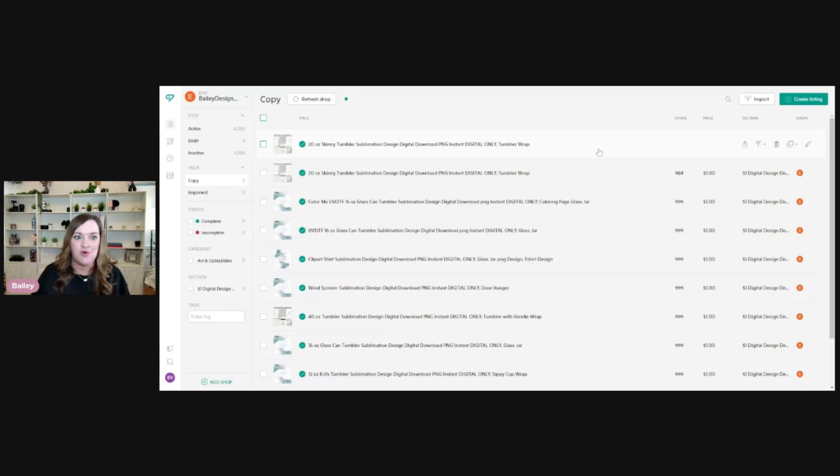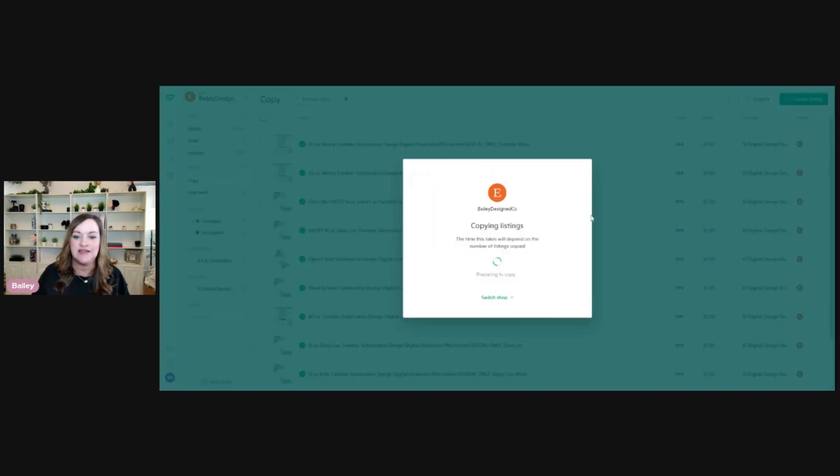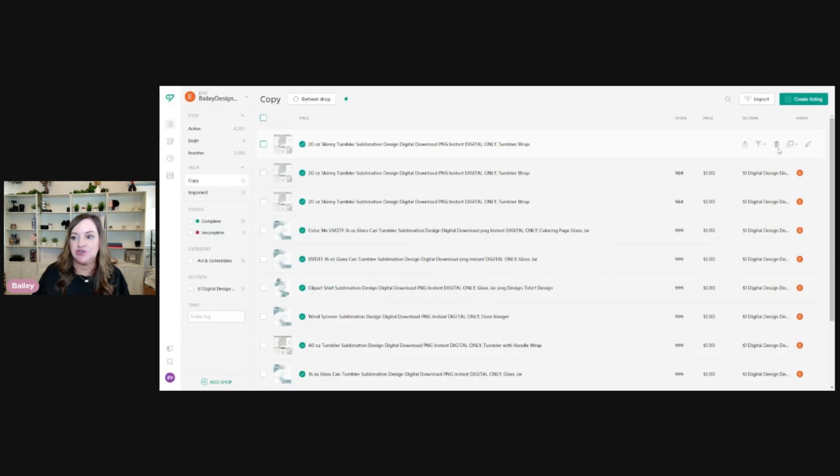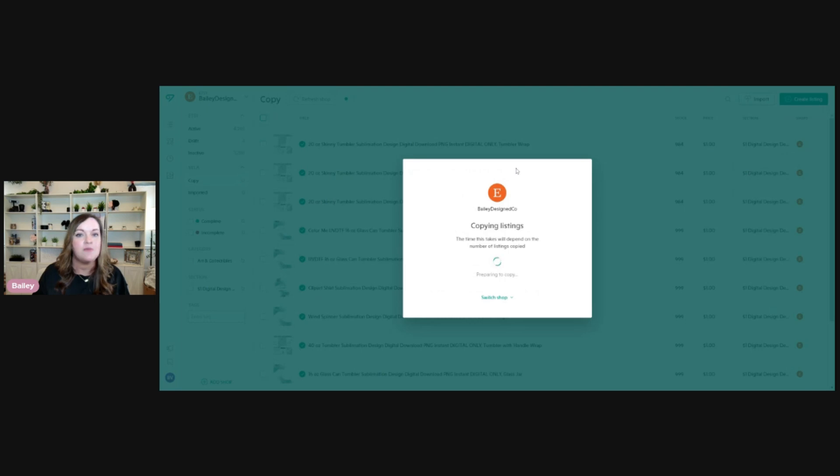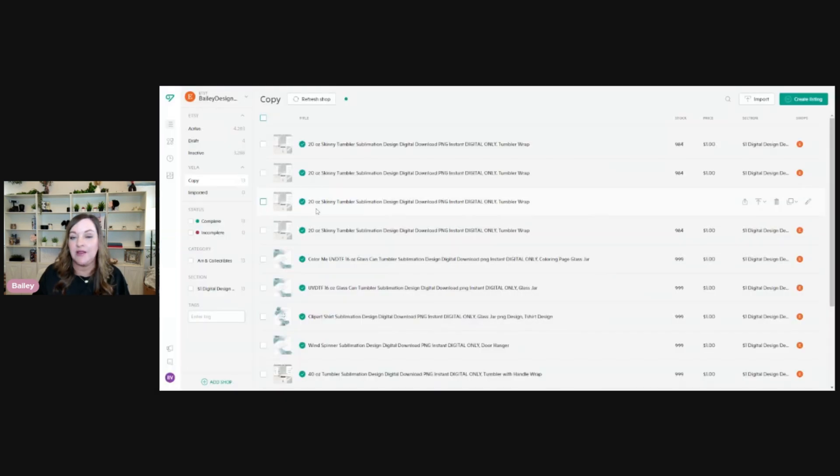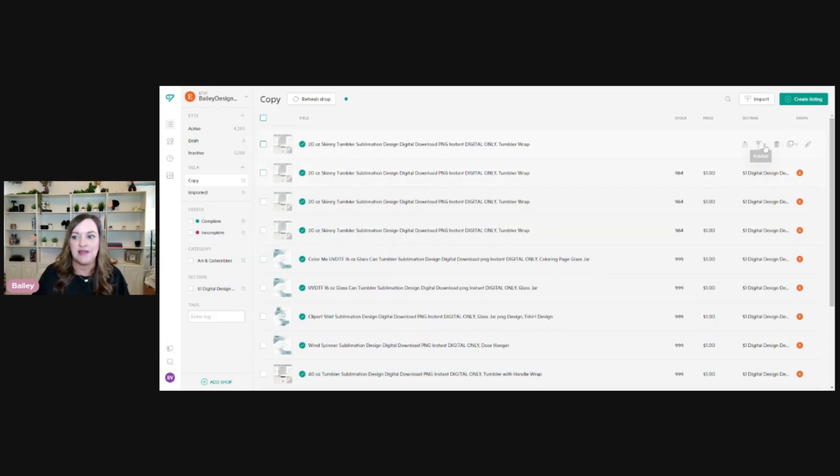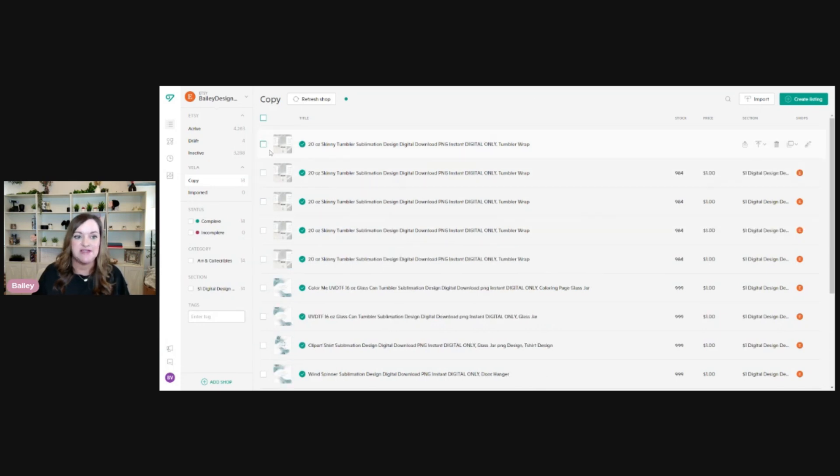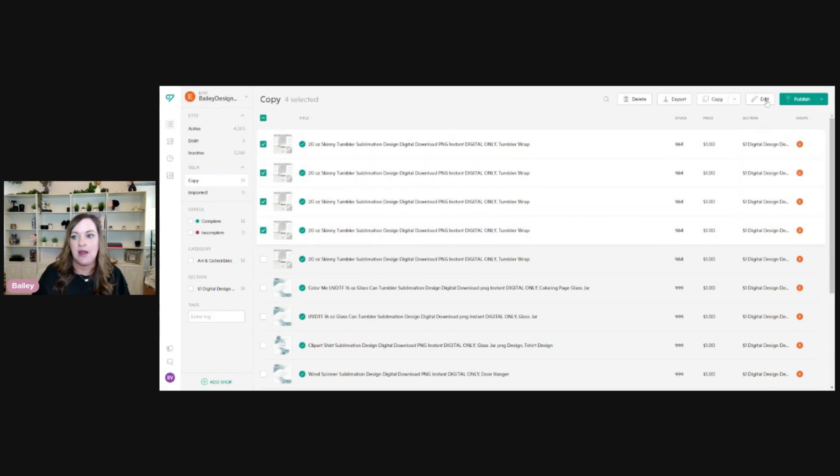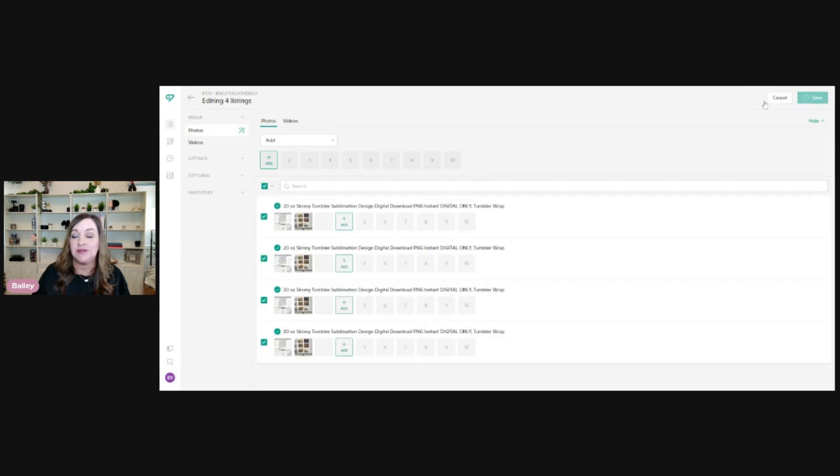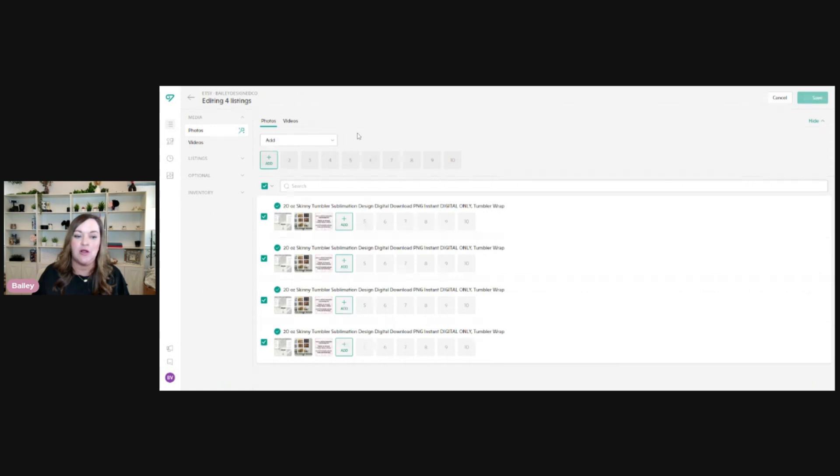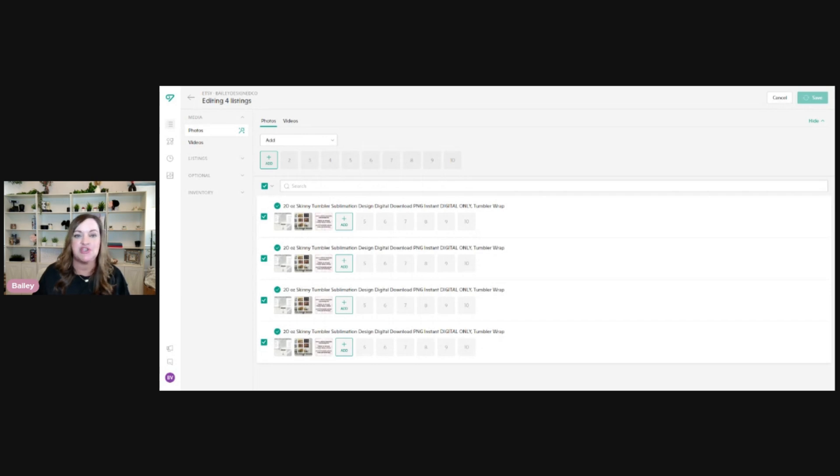So all I'm going to do is make four copies of my 20 ounce tumbler wrap by hitting the little copy tab over there and then selecting my Etsy shop. They will continue to appear here. So I'll just need to make one more because you always want to leave that original template alone so that you don't have to recreate that later. So now that I have four copies, I'm just going to select four of them and then I'm going to click on edit. What this does is bring up a view that has all of the information all at once.